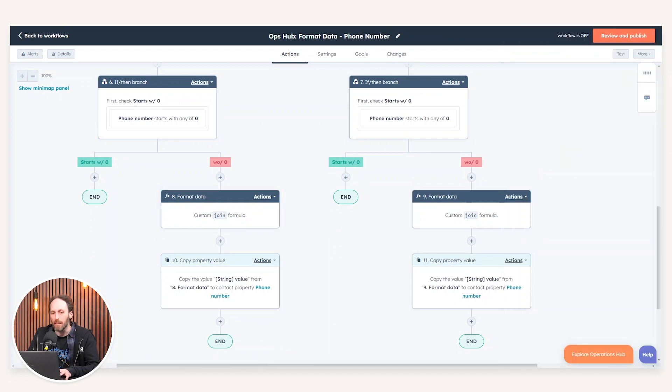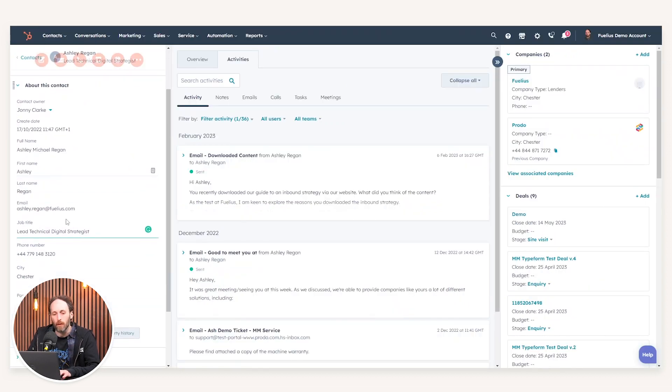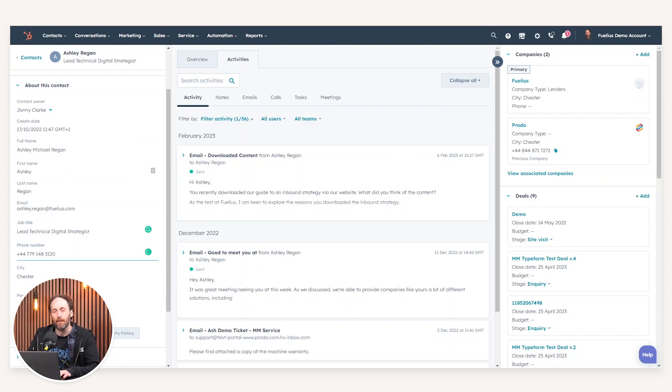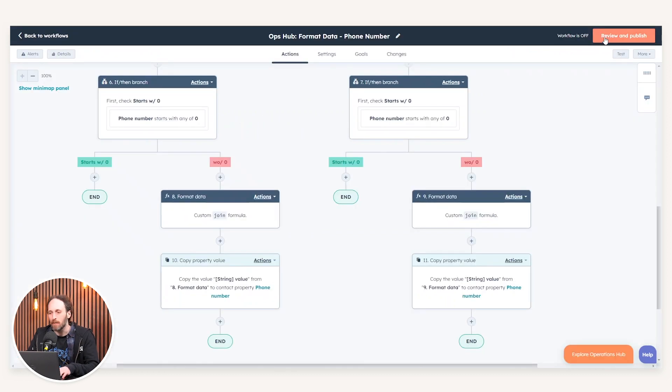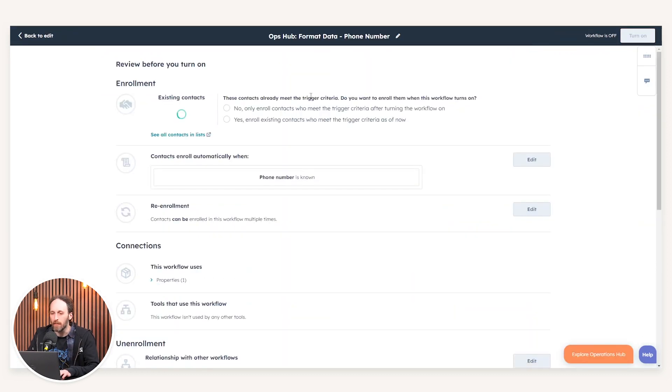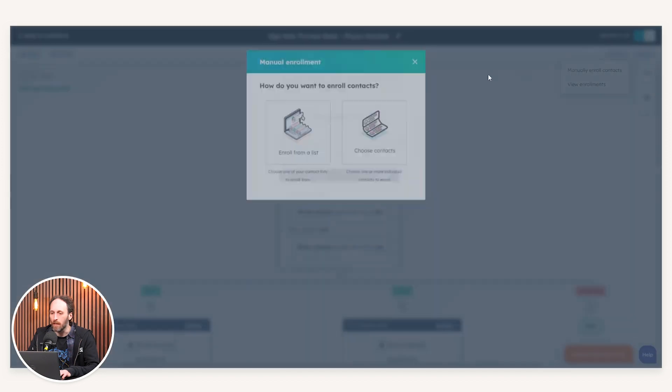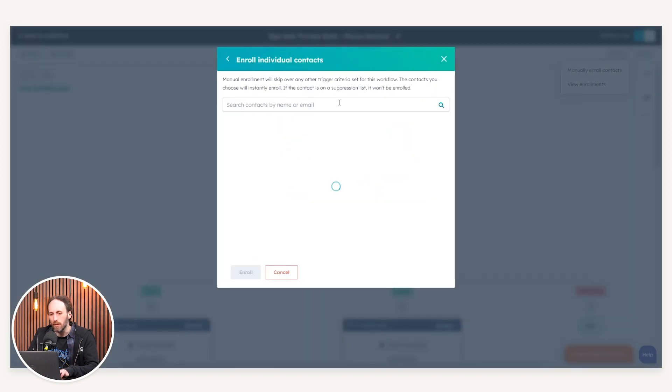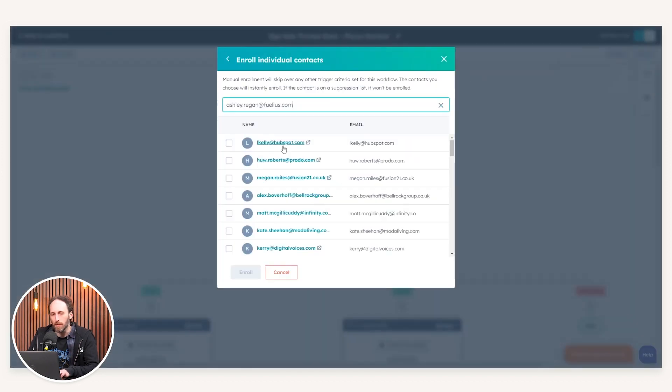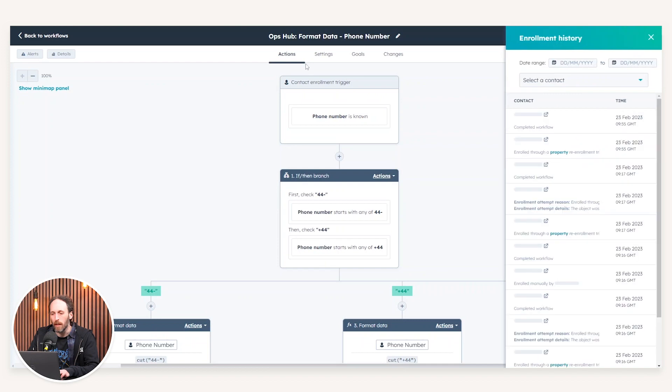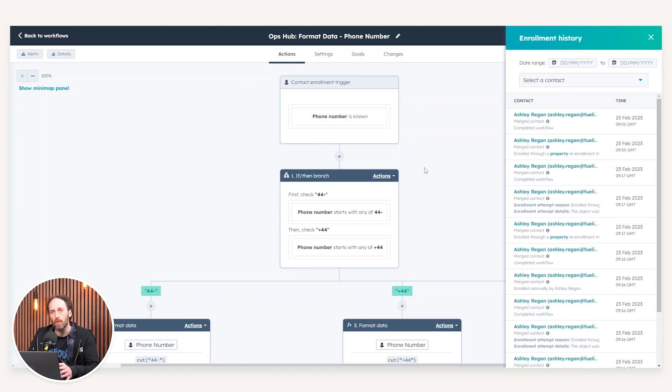To highlight this in action, if I just navigate to my contact record, as you can see here, we have a plus four four as our leading characters. When I navigate to my workflow and turn this on, if I now actually enroll myself into this workflow for demonstrational purposes, you'll then notice that the actual value within that phone number property will be rectified through these actions.